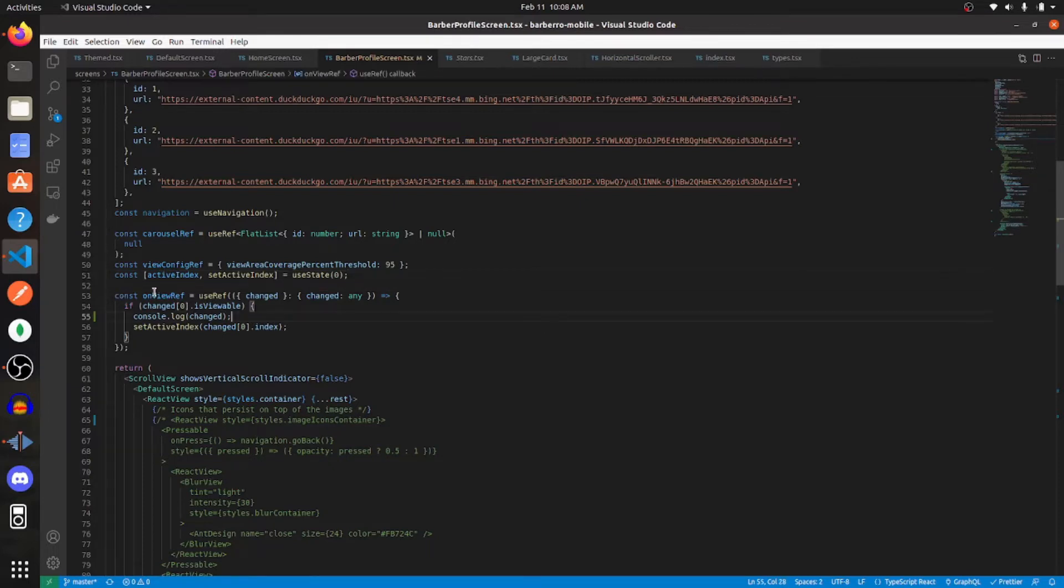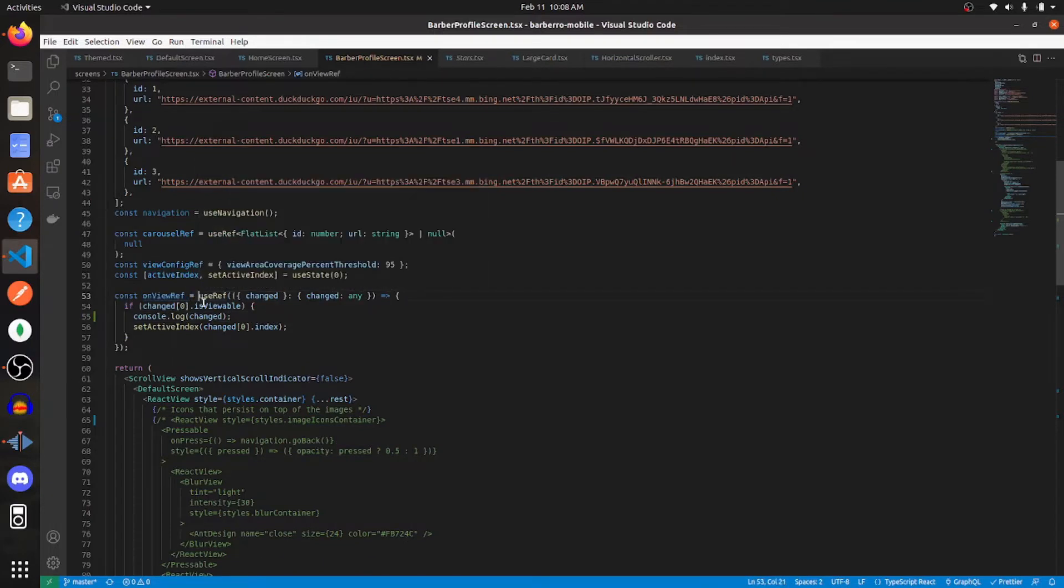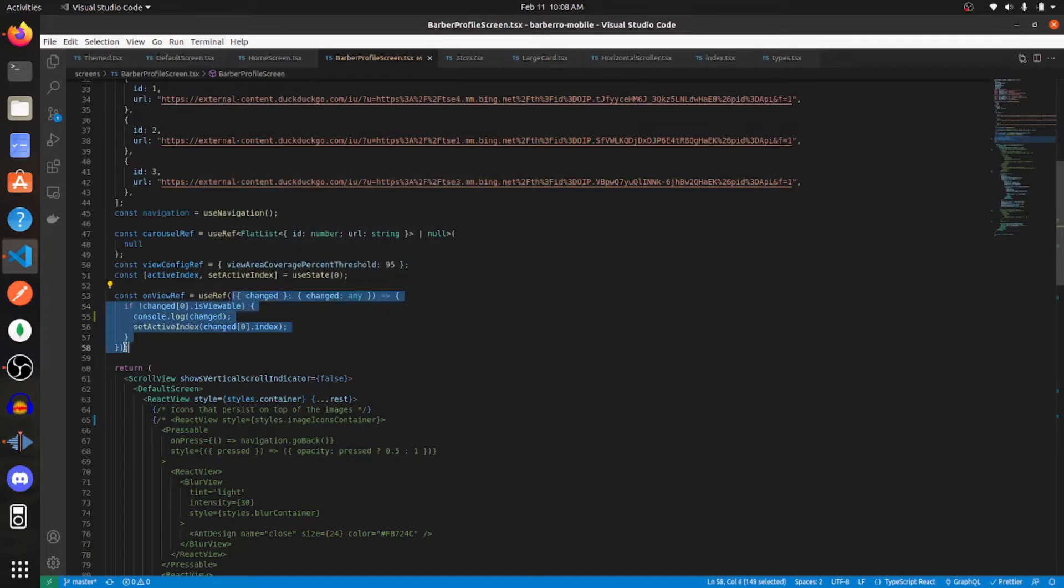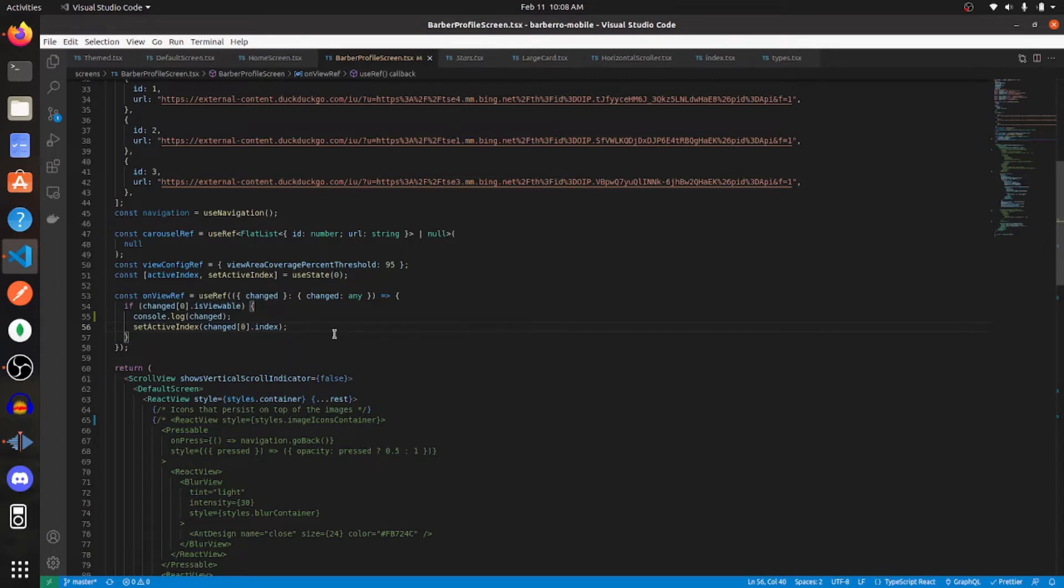So the next thing that you're going to want to do is create another variable. I'm calling it on view ref. Use the ref hook and then pass in this function into there. And pretty much what this does is it sets the active index whenever you swipe left or right.